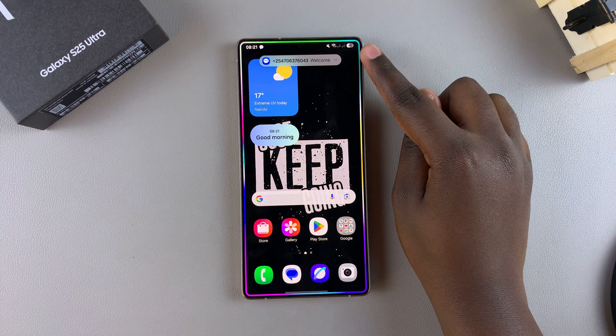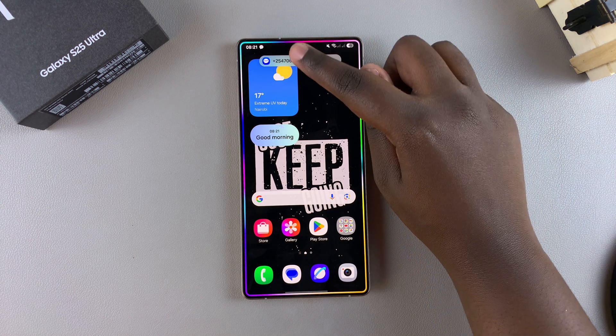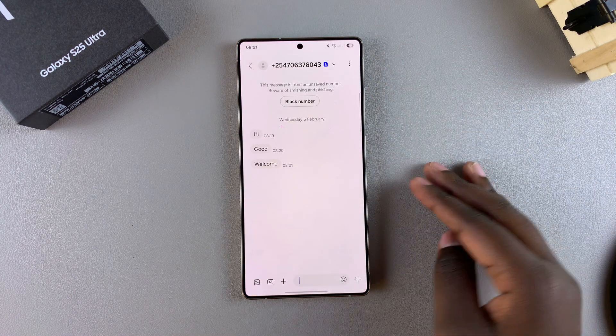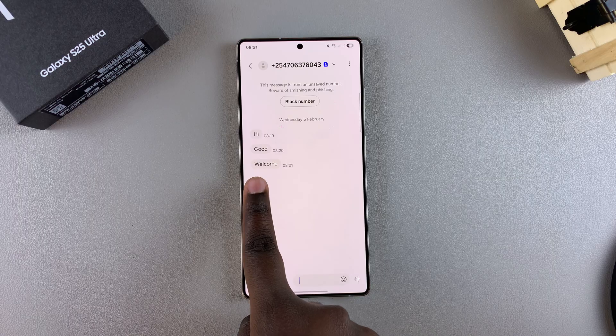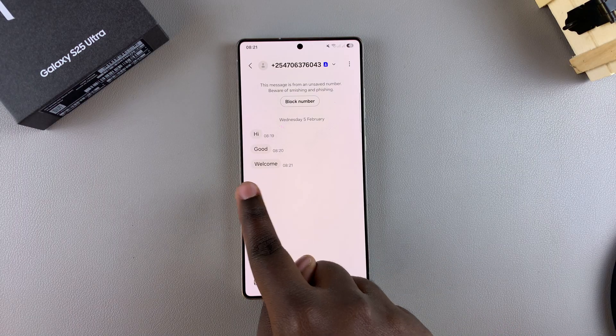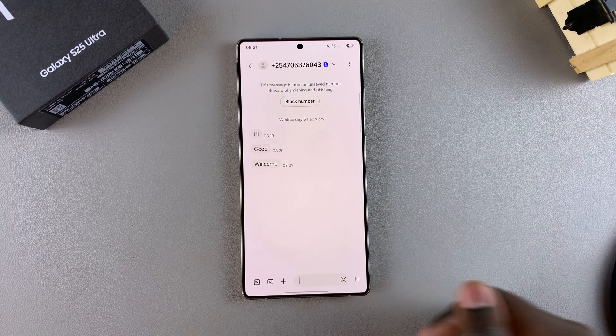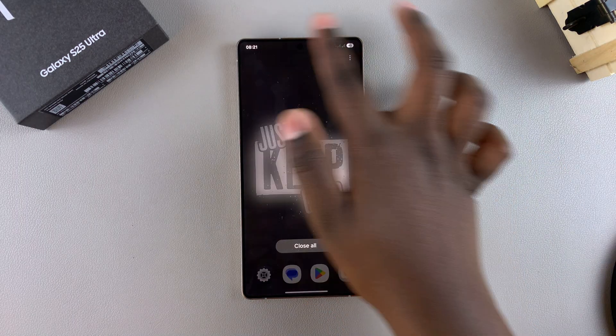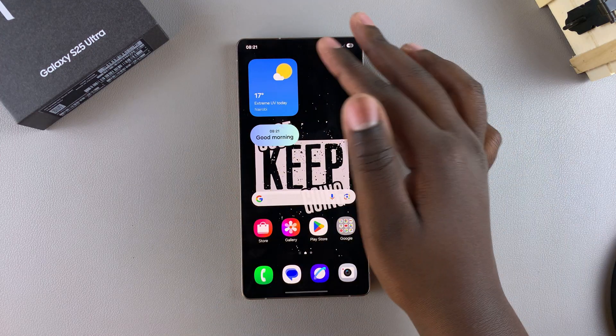You can see the notification has appeared. Just tap on it and it will take you to the messages app where you can see the notification and whatever the text message was saying.